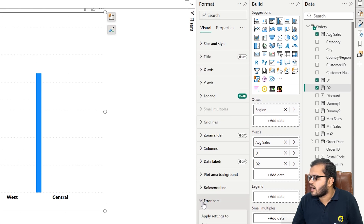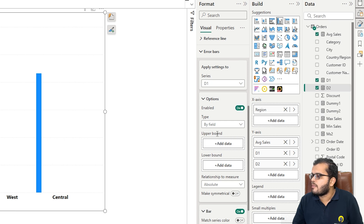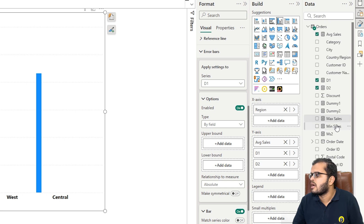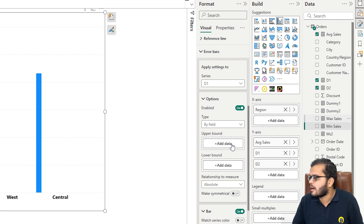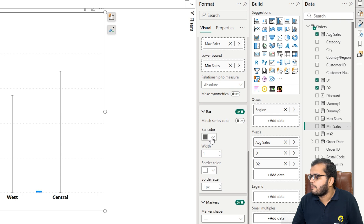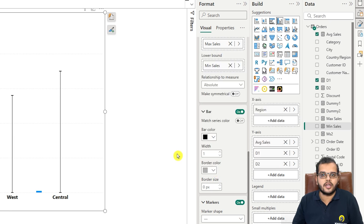If you see the error bars, under error bars we have the series. I'm going and considering the D1 series. Under the D1 series, I'm enabling the option where I'm adding the upper bound and lower bound. For the upper bound, I have calculated maximum sales using the MAX function, and for the lower bound, minimum sales using the MIN function. I'm adding maximum sales to the upper bound and minimum sales to the lower bound. The bar color I'll set to black, the point to zero, and you can add a border color depending on your requirement.